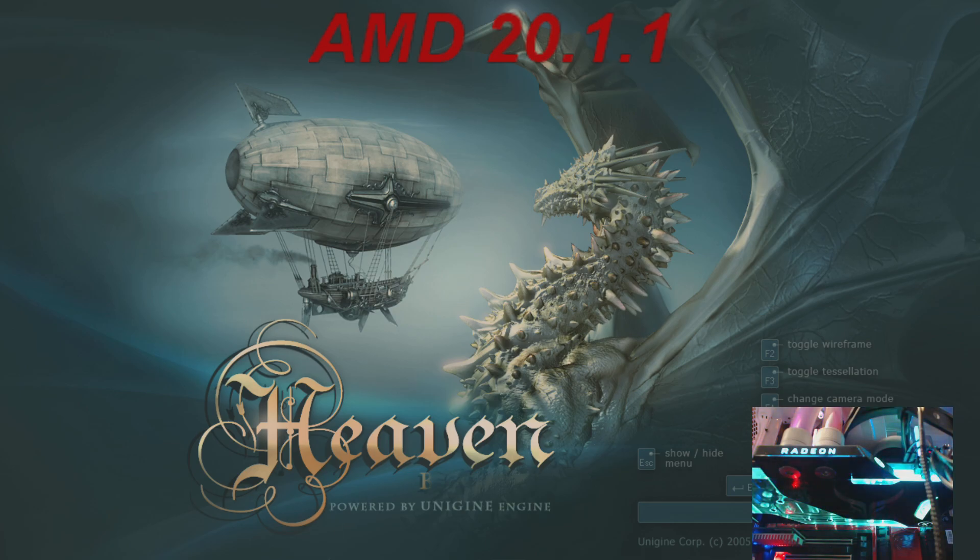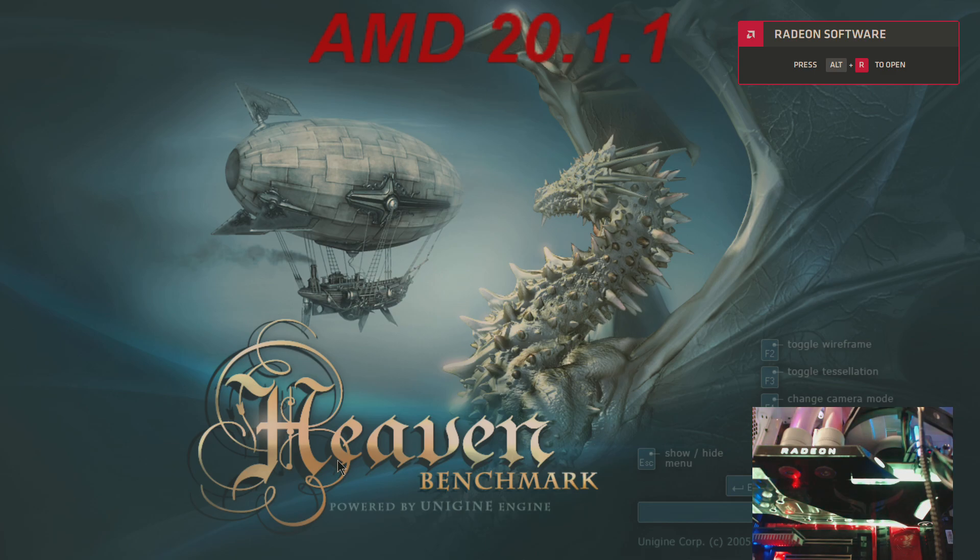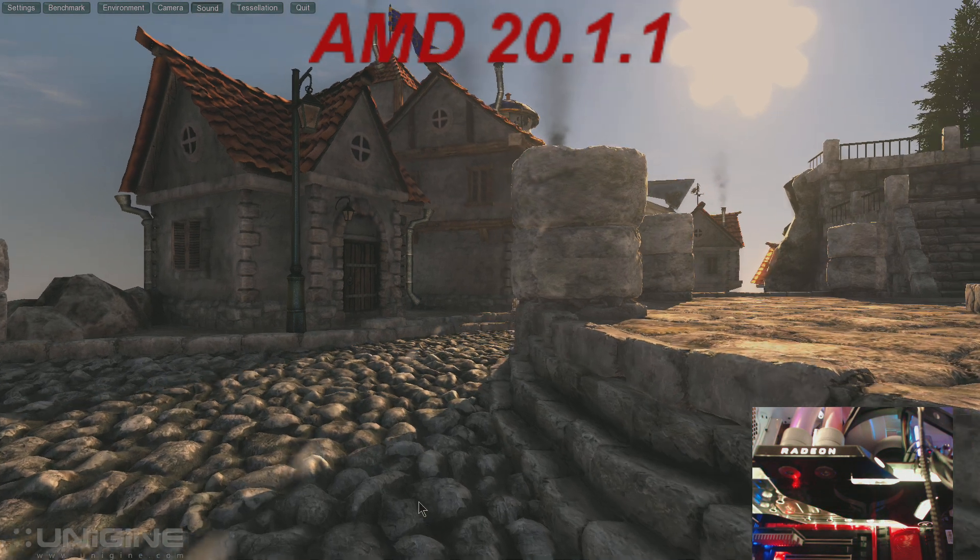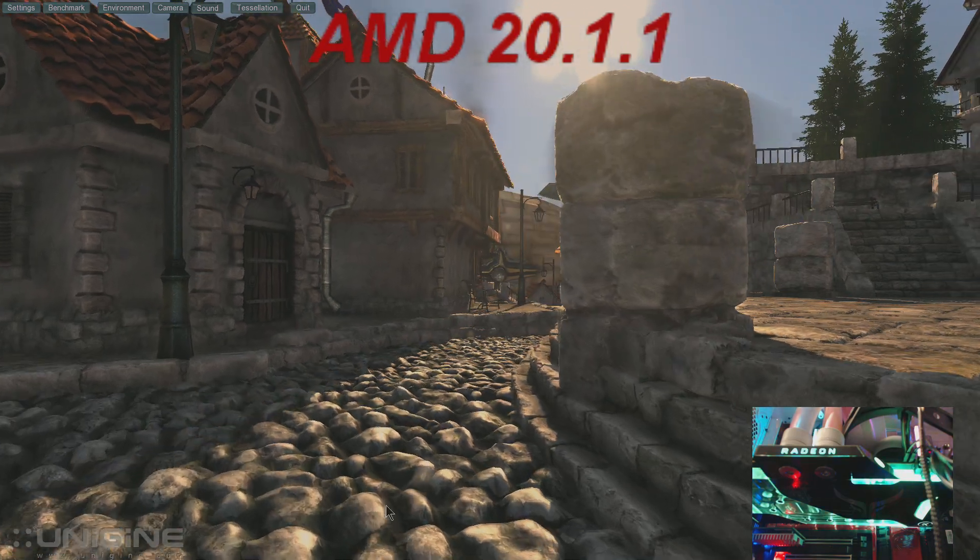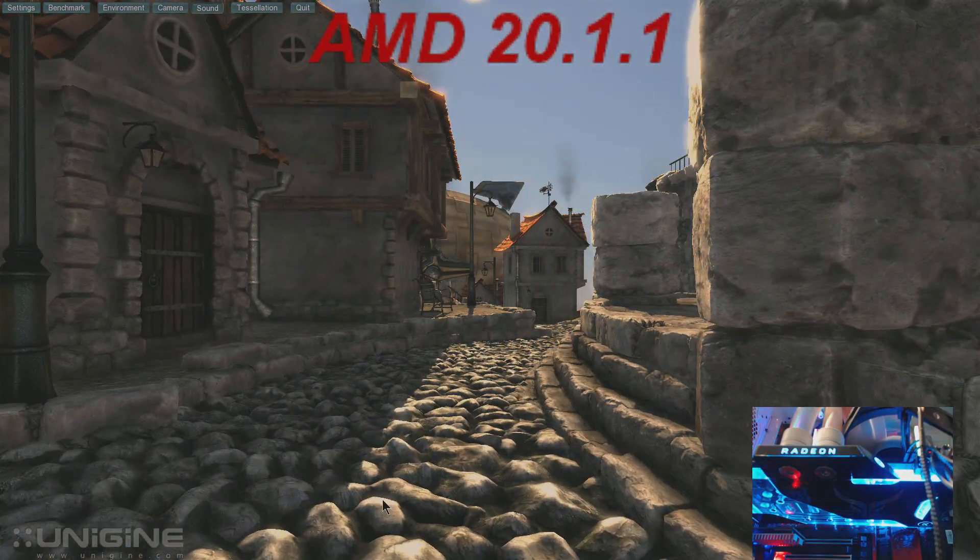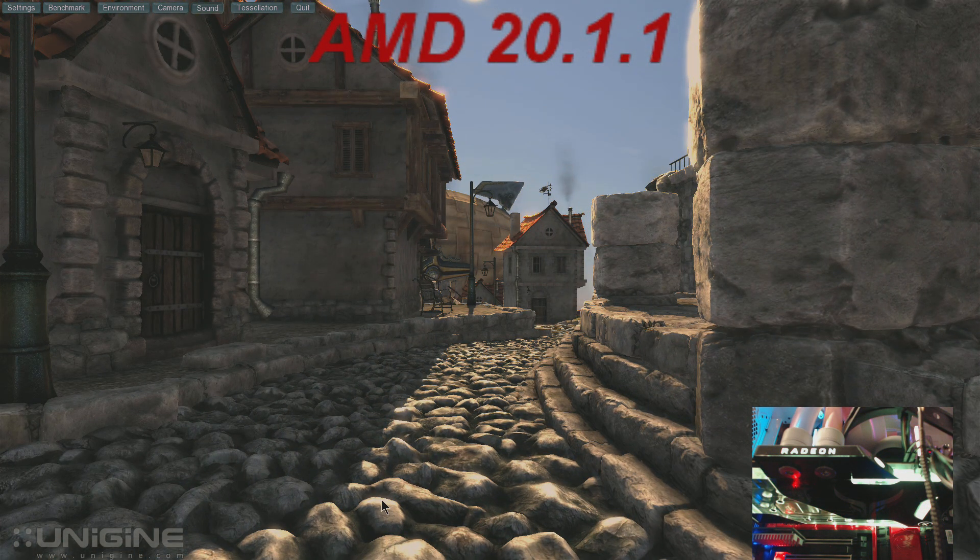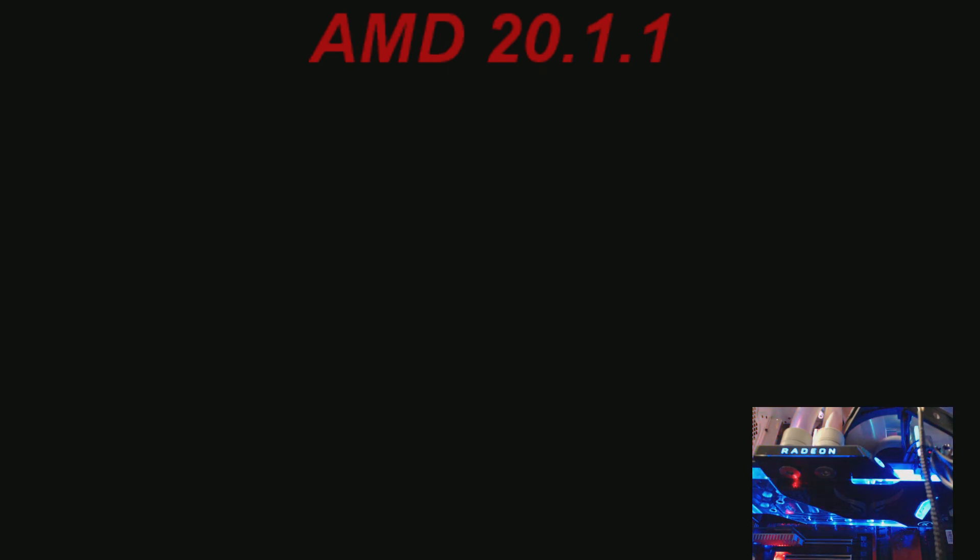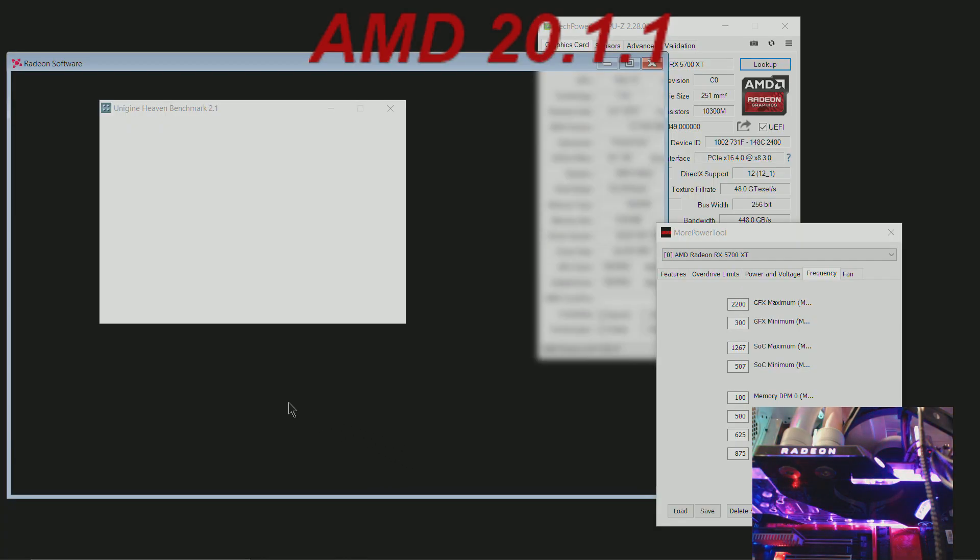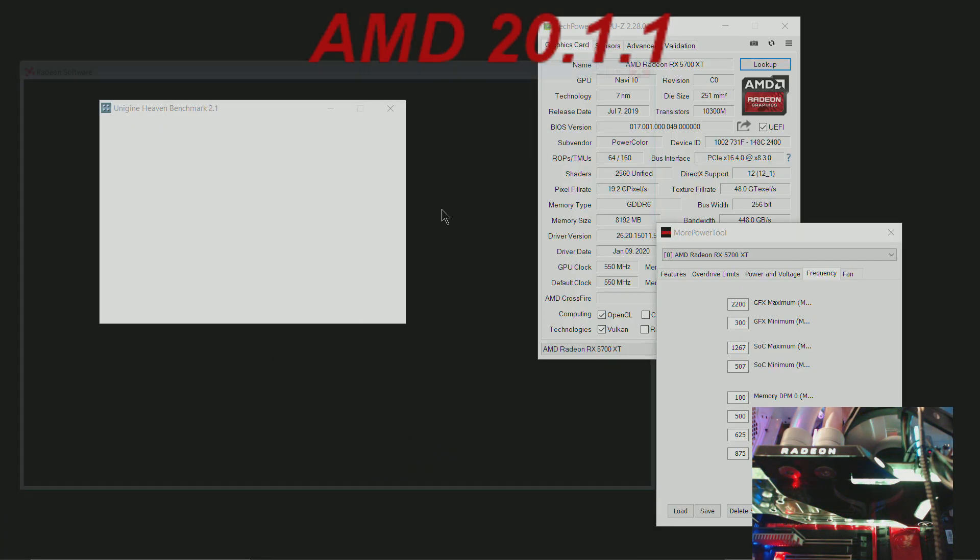I'm gonna run Heaven real quick. See, it just crashes. So that's the issue I'm facing.